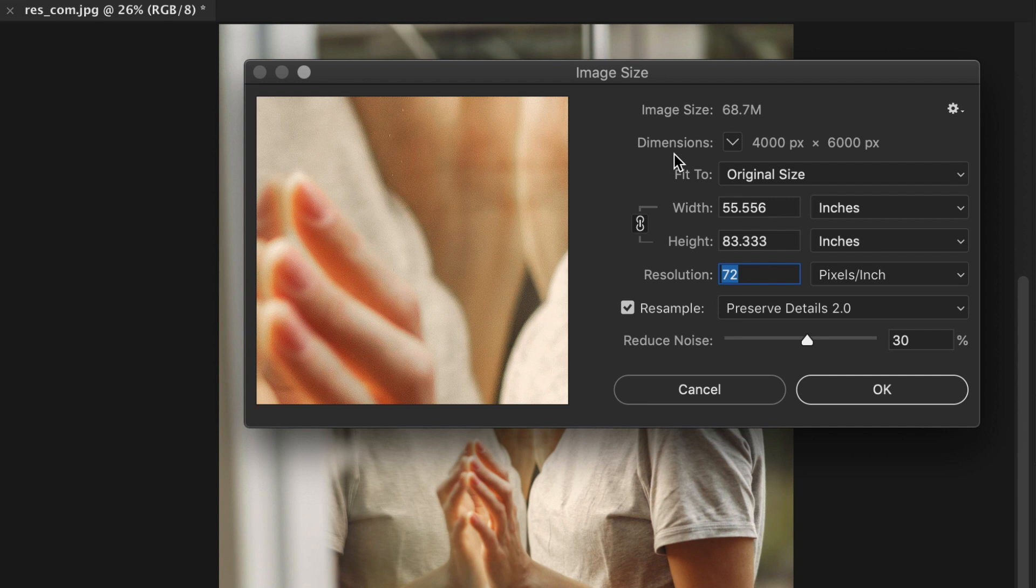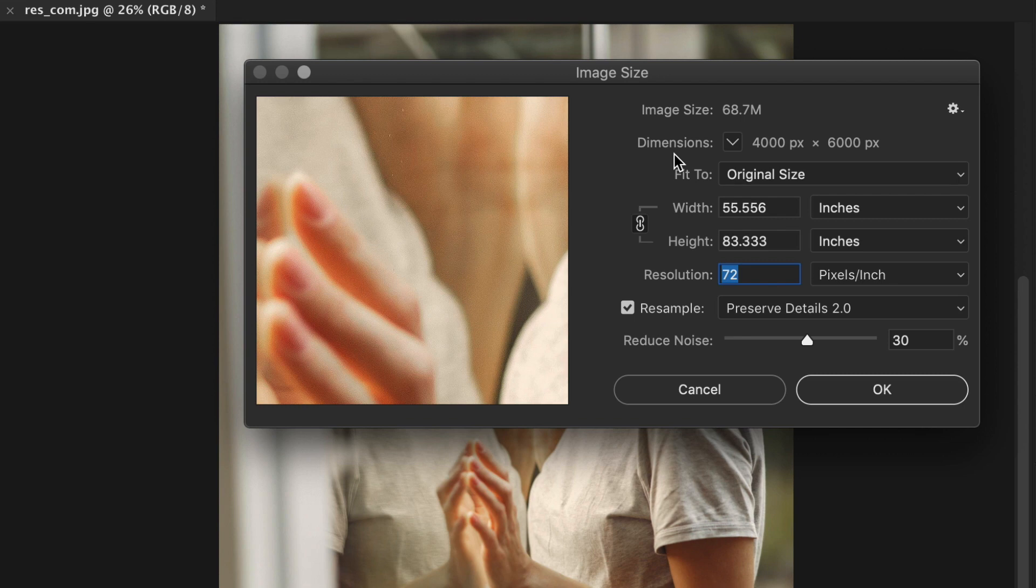Now if you're thinking, video resolutions are in Full HD or 4K and my camera produces image resolutions in megapixels. And you're absolutely right about that. Let me bring it all together.